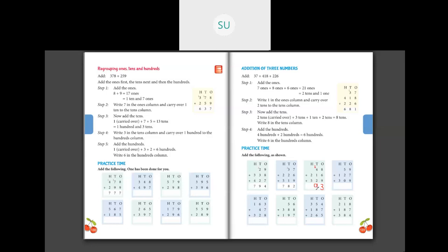Then moving on to the 100s place. I have 2 plus 5. How much is 2 plus 5? It is 7. So we'll write 7 here. The answer is 793.